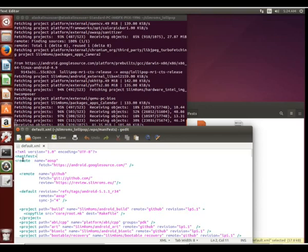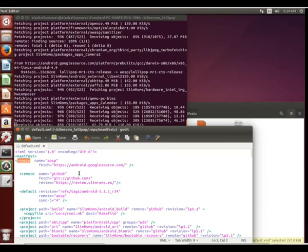So the remotes tell it different places that it's allowed to download from. And then it's going to start listing all of these project files. Now all the project files, if it doesn't specify where it's from, it's going to use the default.